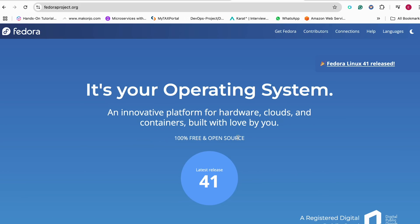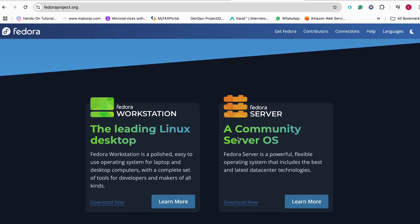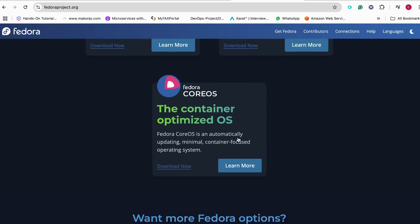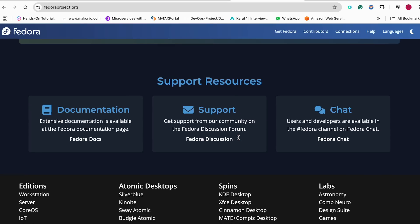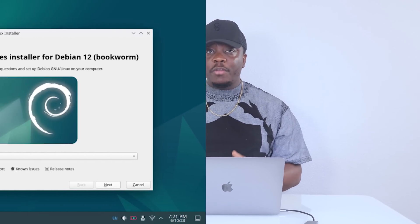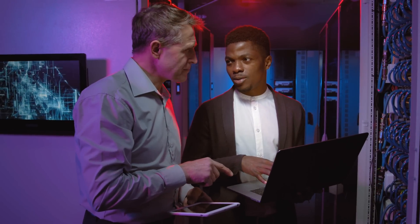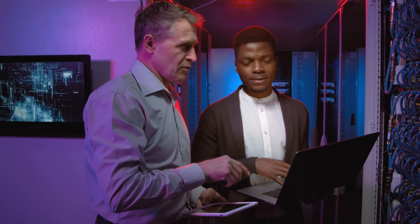At number 3, we have Fedora. Fedora is popular among developers and tech people. It comes with the latest software and tools, making it an excellent choice for cutting-edge technology. At number 4, we have Debian. Debian is known for being extremely stable and reliable. It is widely used for servers and by advanced users who need something they can depend on.